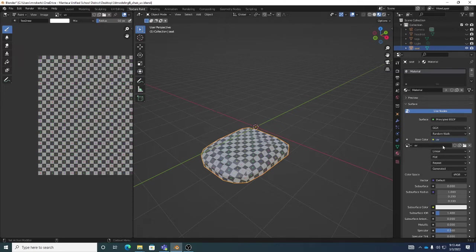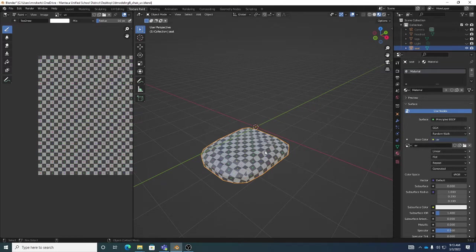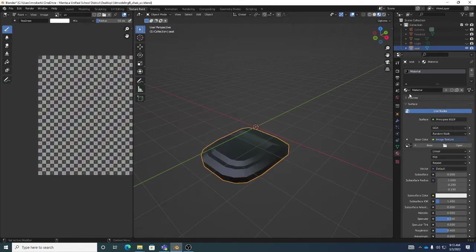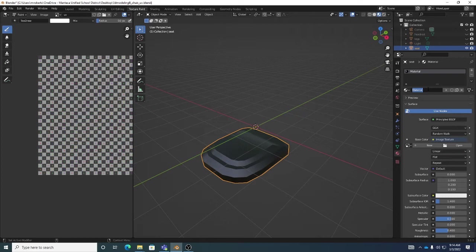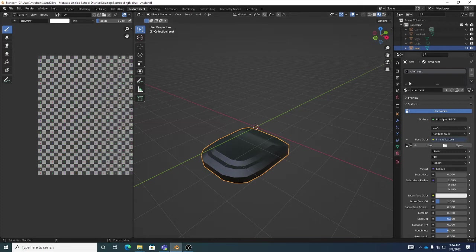Now we're down to just the seat selected. Remember that red ball is our Material property. We can go to the red ball and you'll see there's already something plugged into the color channel — the UV grid. There's an X right there in the base color section; just click X to get rid of it. I want to make sure this material has a name, so I'm just going to rename the default material to 'chair seat'.